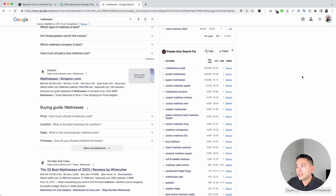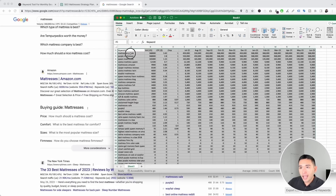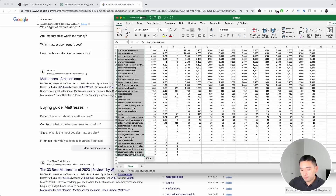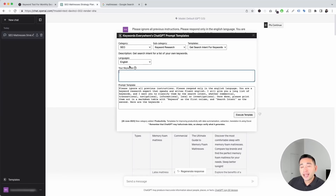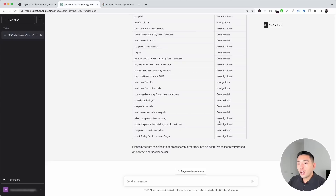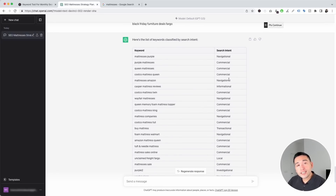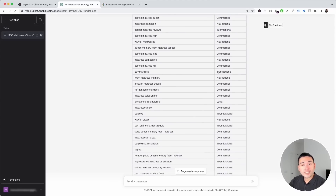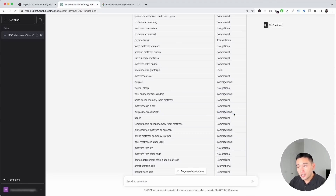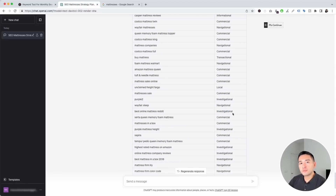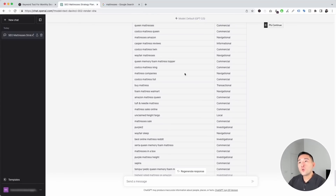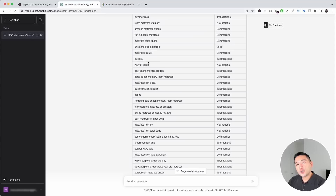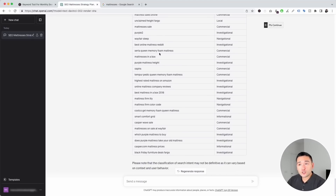What you can do is copy these keywords, open up an Excel document, paste them, then go back to ChatGPT and paste your keywords into the widget and click execute. ChatGPT provided us with the search intent for each one of the keywords we pasted. You can see the search intent is pretty varied — 'mattresses purple' is a navigational search intent, 'queen mattresses' is commercial, 'buy mattress' is transactional, and 'purple mattresses height' is investigational. This table gives you a really good idea of what people want whenever they do these searches.